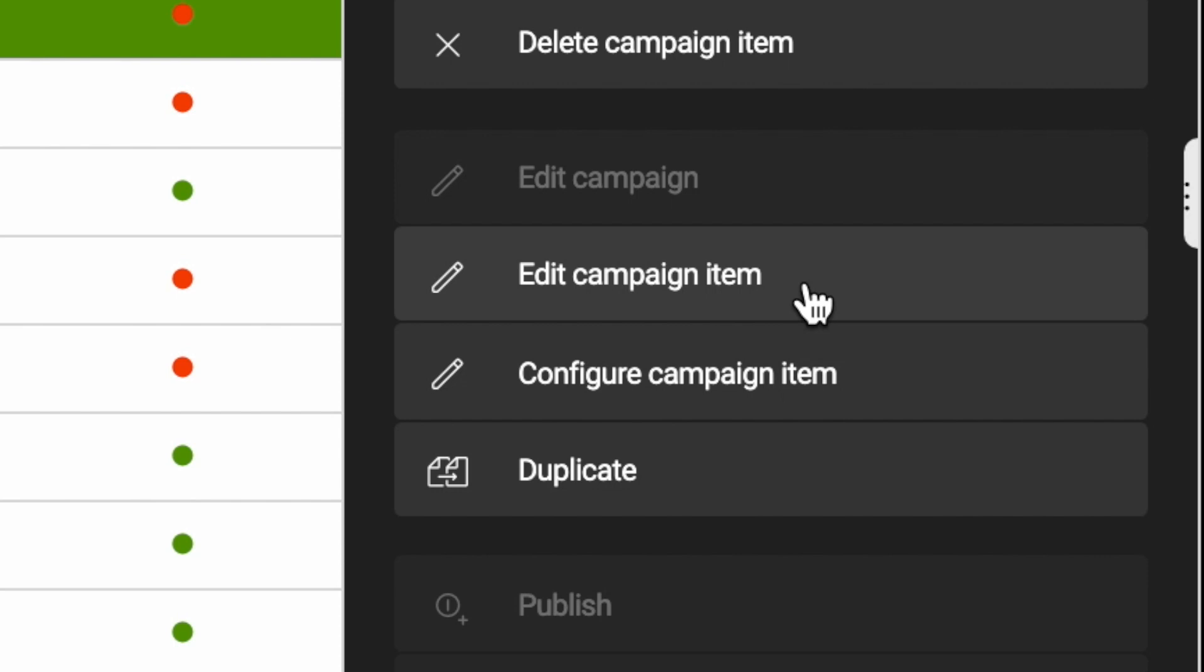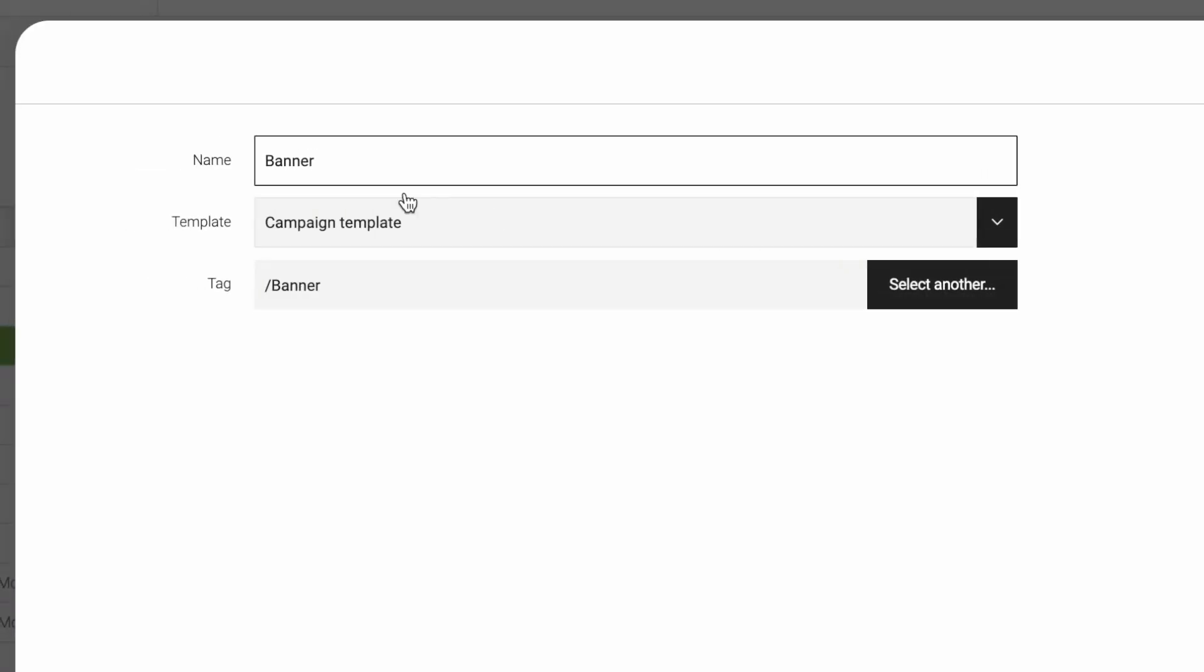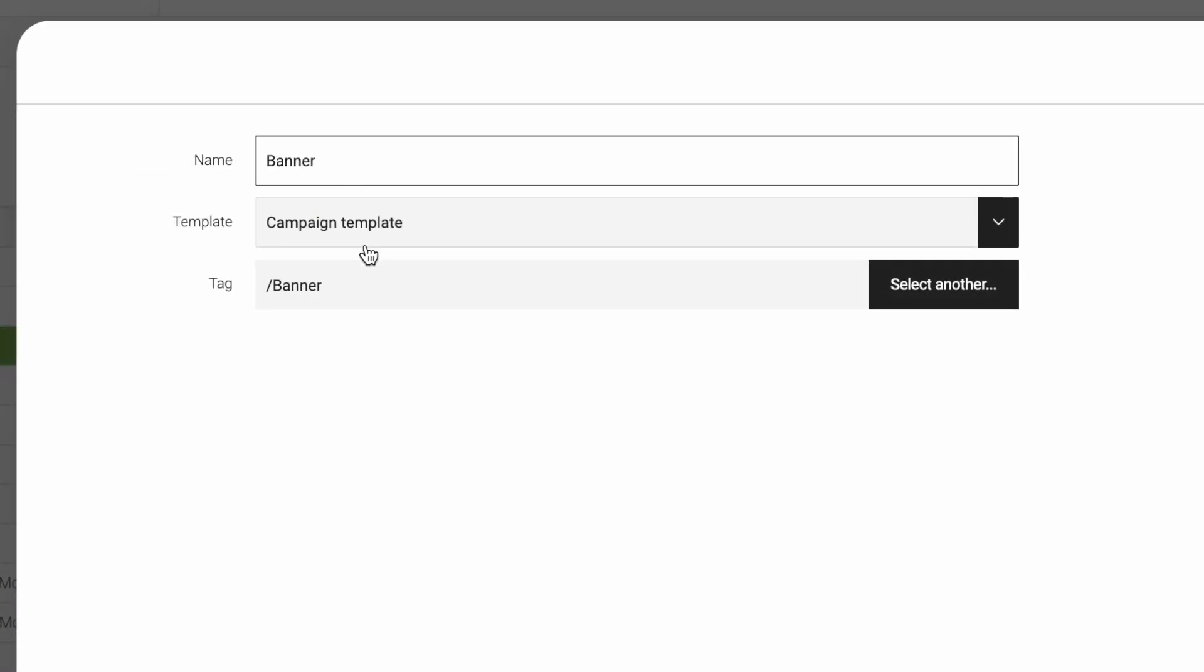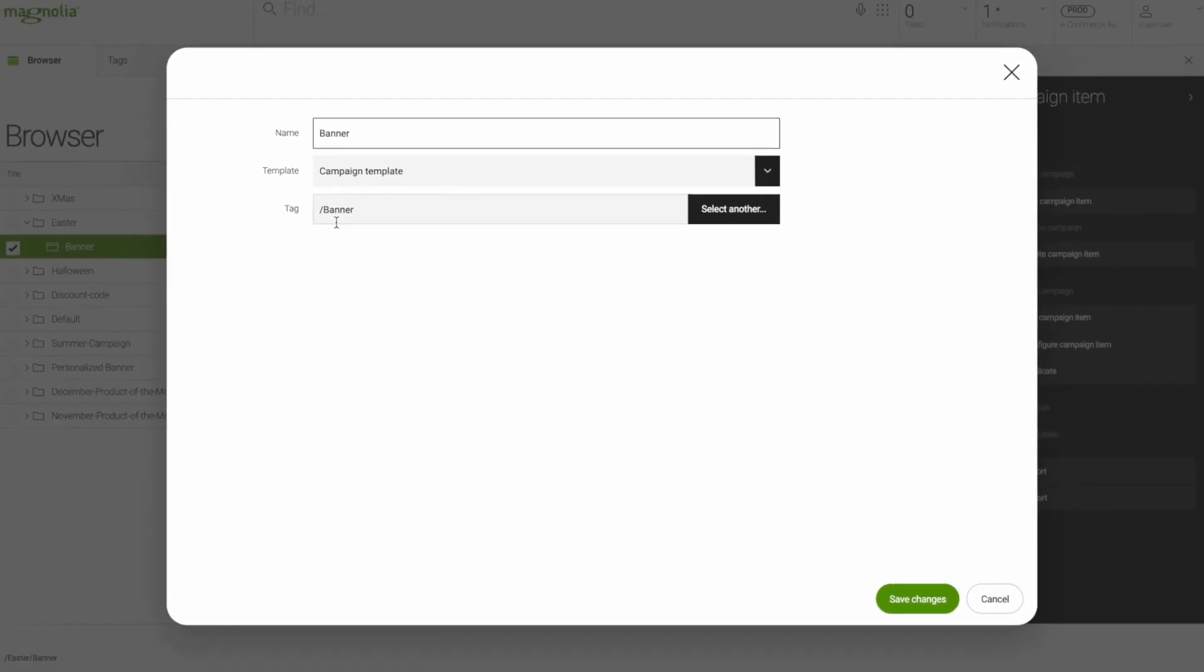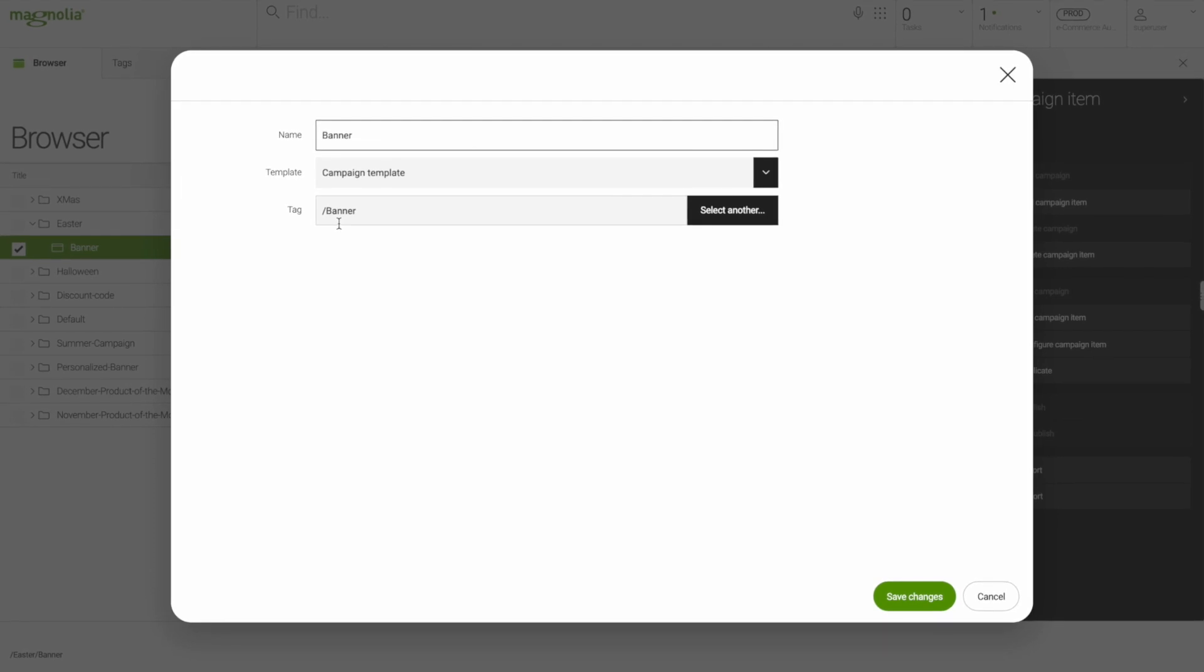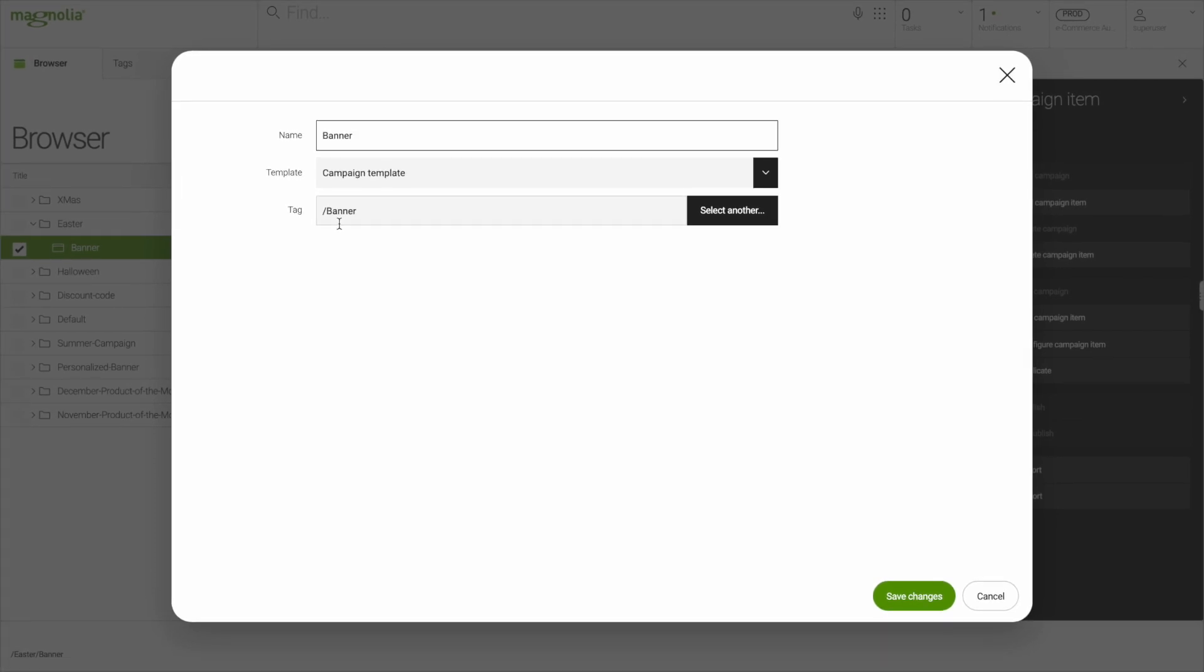If we look at it, then we see the name of the element, the template that will be used for the campaign, and this tag here. That's the secret sauce of campaign management with Magnolia. This tag defines in what slots your campaign is distributed.